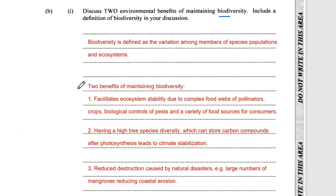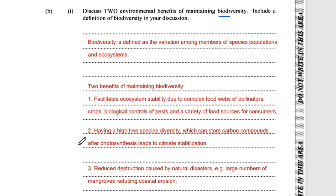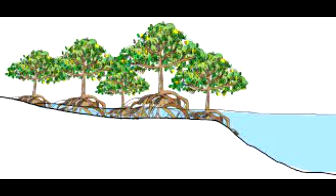Two benefits of maintaining biodiversity: One, it facilitates ecosystem stability through complex food webs — especially pollinators, which are critical to plant growth — biological control of pests including invasive species, and a variety of food sources for consumers, so if one species migrates, consumers have other options. Two, high tree species diversity can store many carbon compounds after photosynthesis, such as sugars, leading to climate stabilisation by reducing the amount of CO₂ in the atmosphere. Three, biodiversity reduces destruction caused by natural disasters — for example, large numbers of mangroves in a swamp reduce coastal erosion and damage from storms and typhoons.